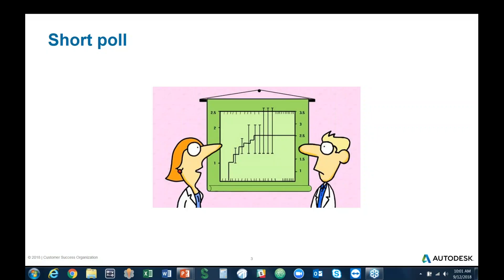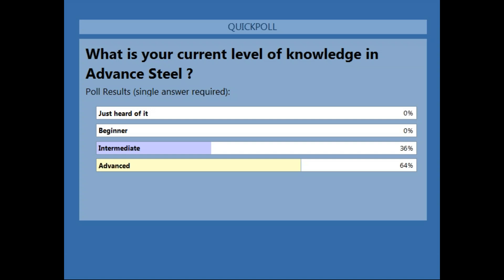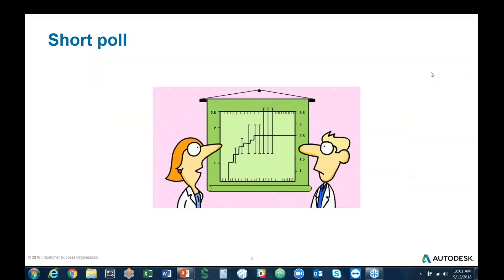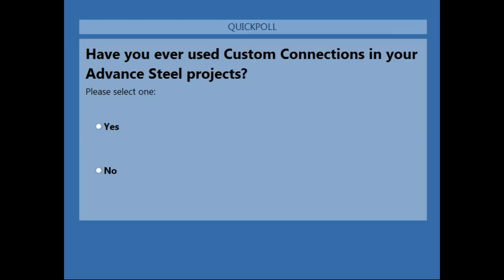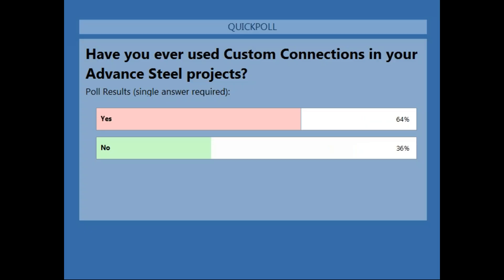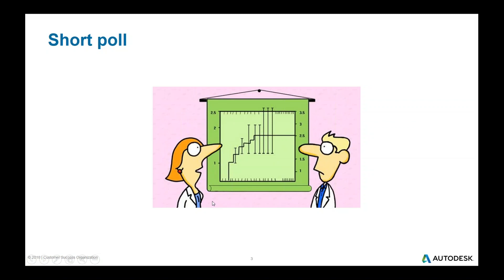36% are intermediate and 64% are advanced. Our last poll for now: have you ever used custom connections in your Advanced Steel projects? 64% said yes and 36% said no. Thank you.